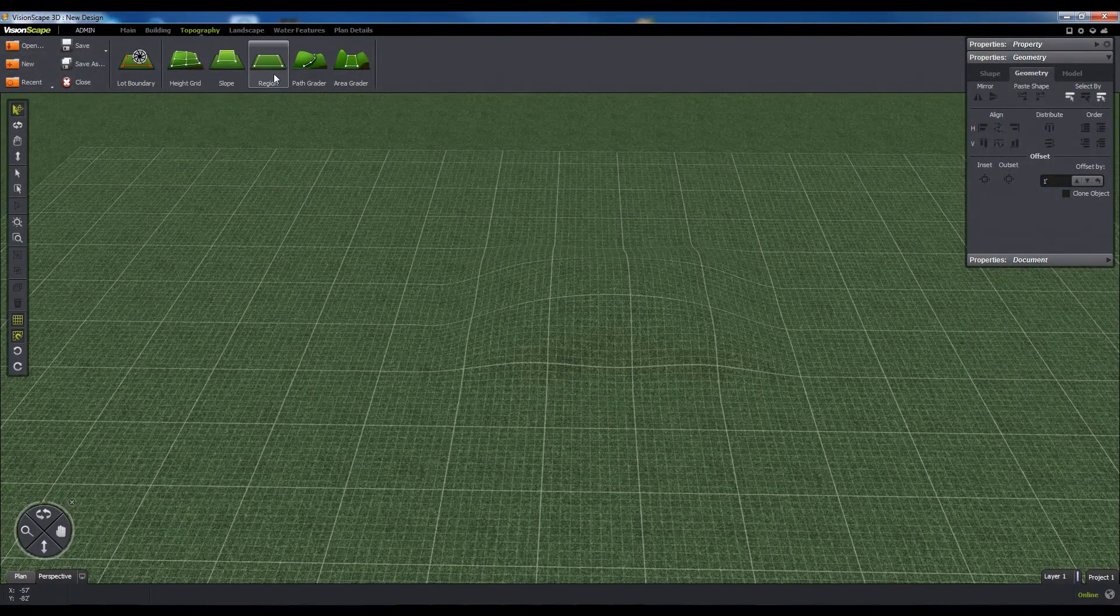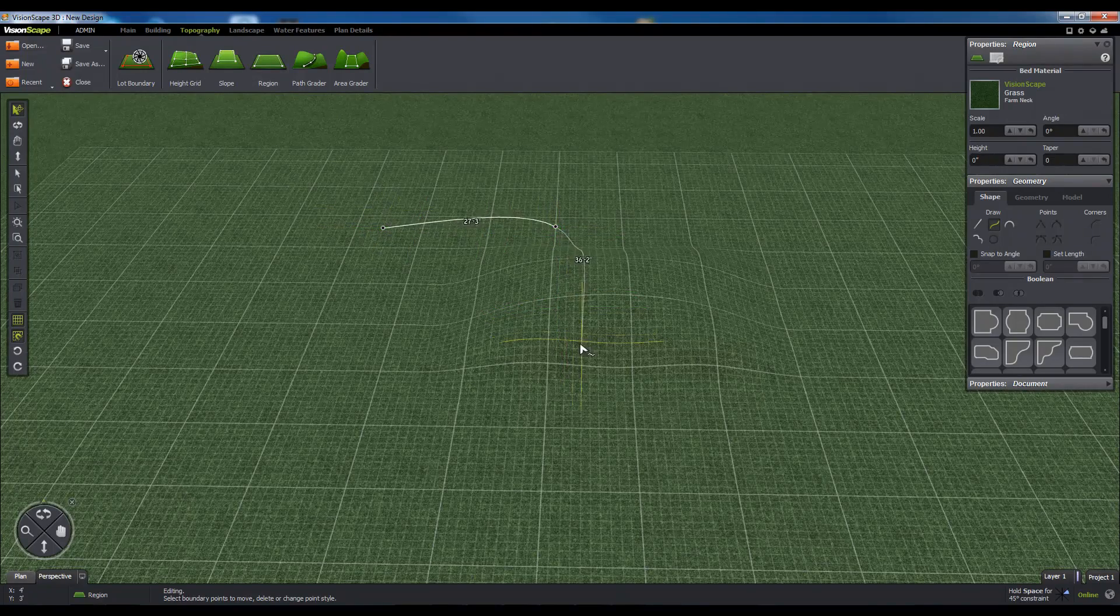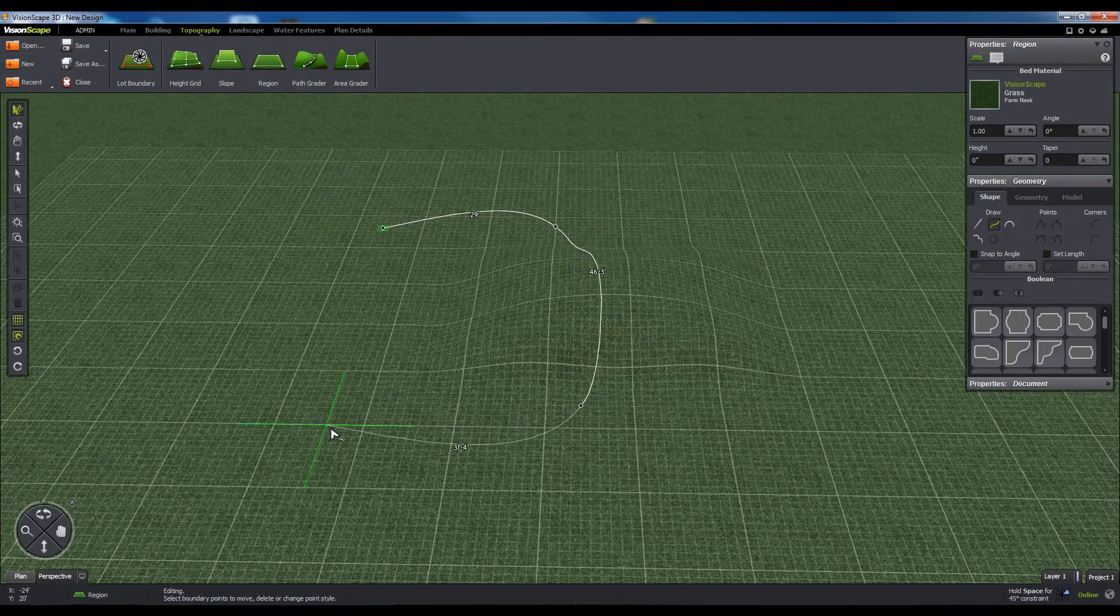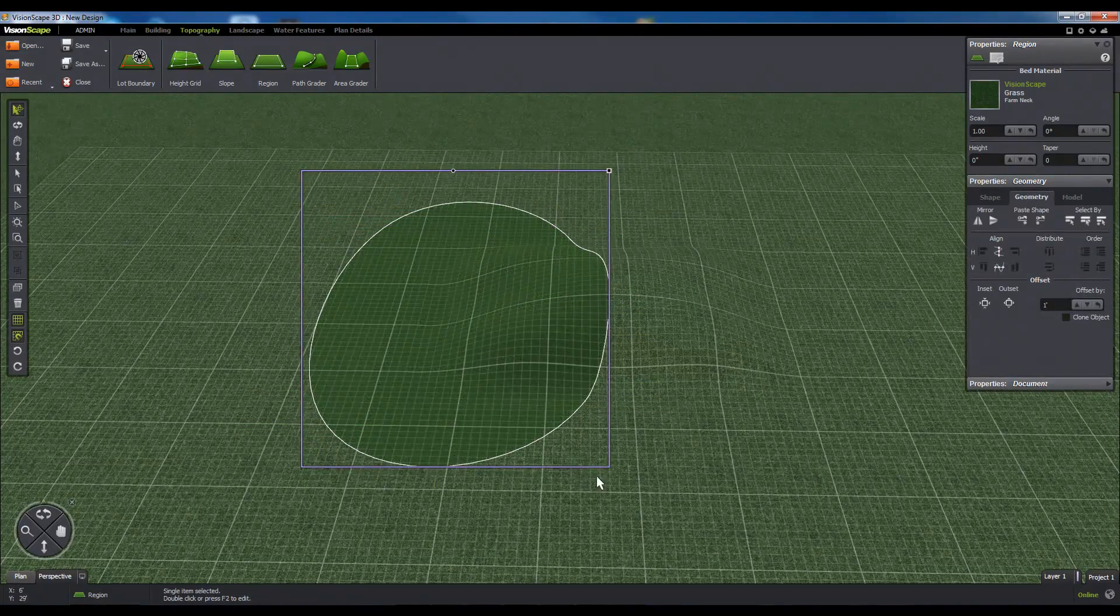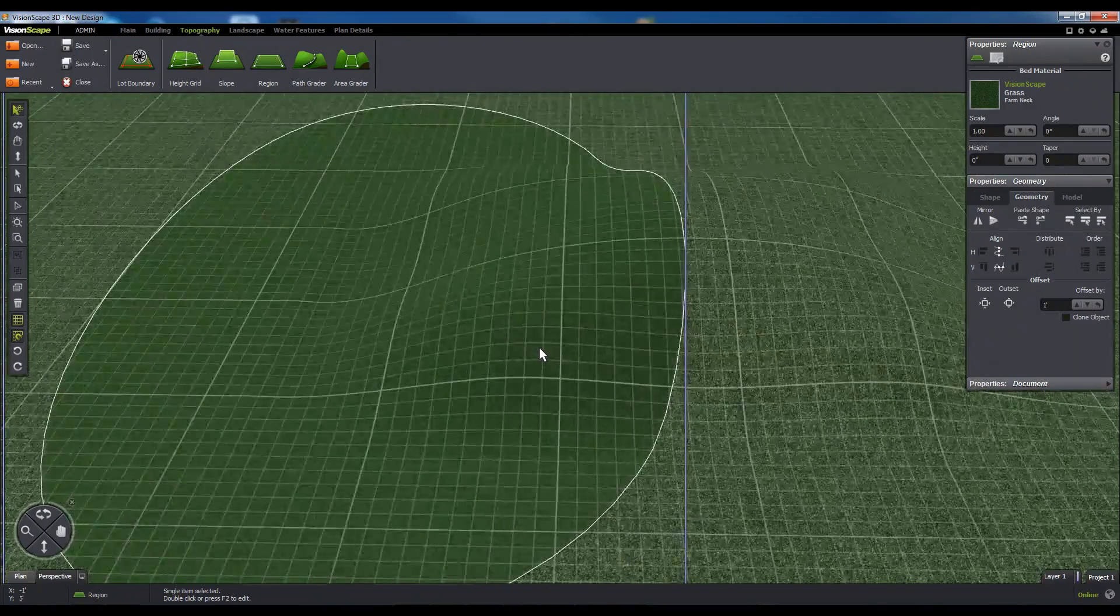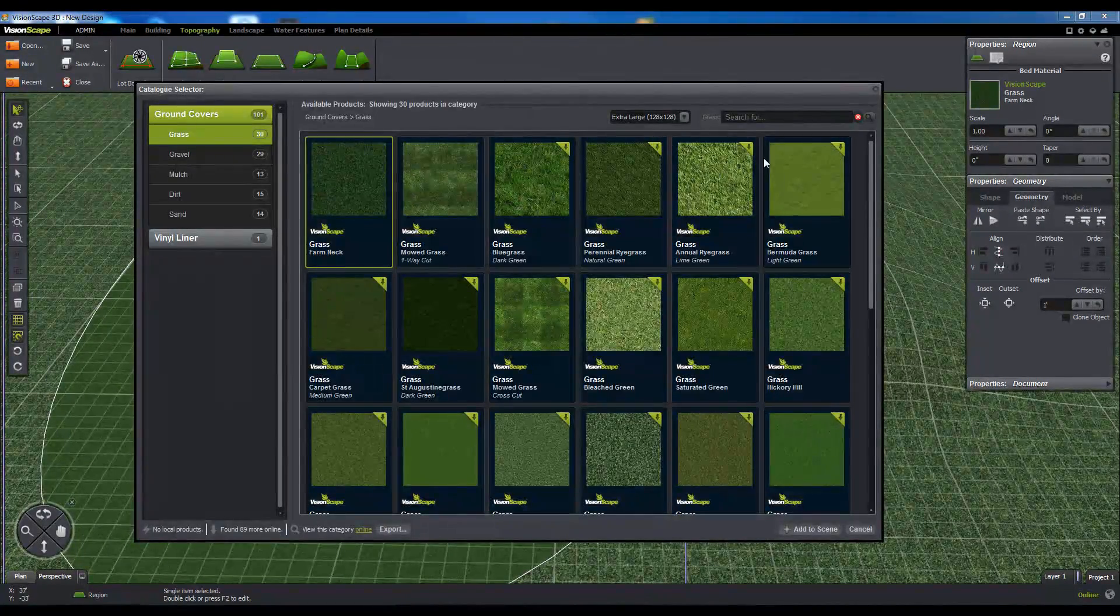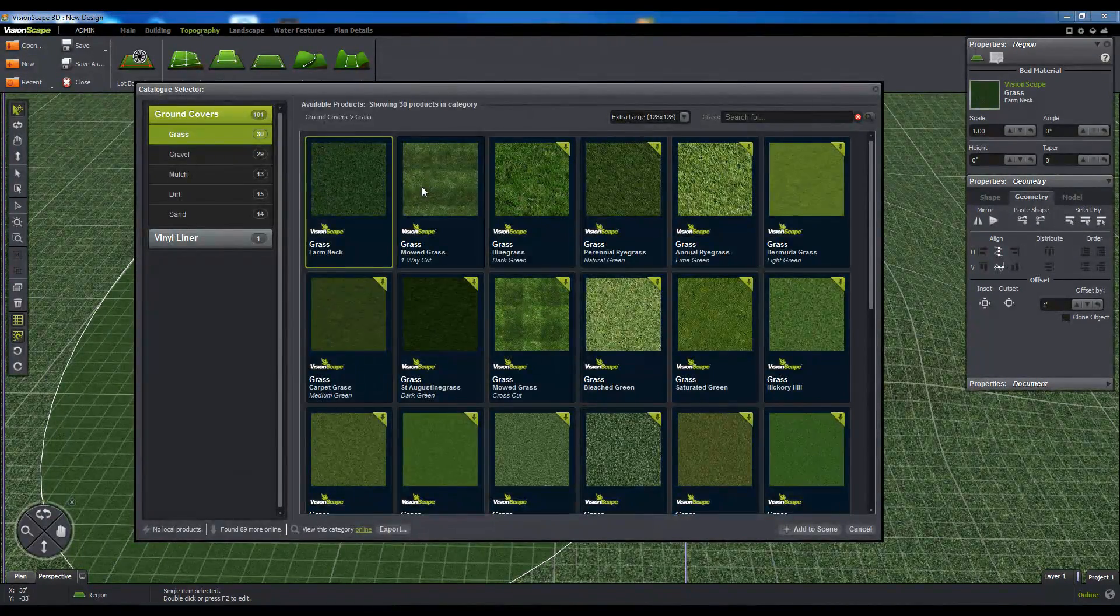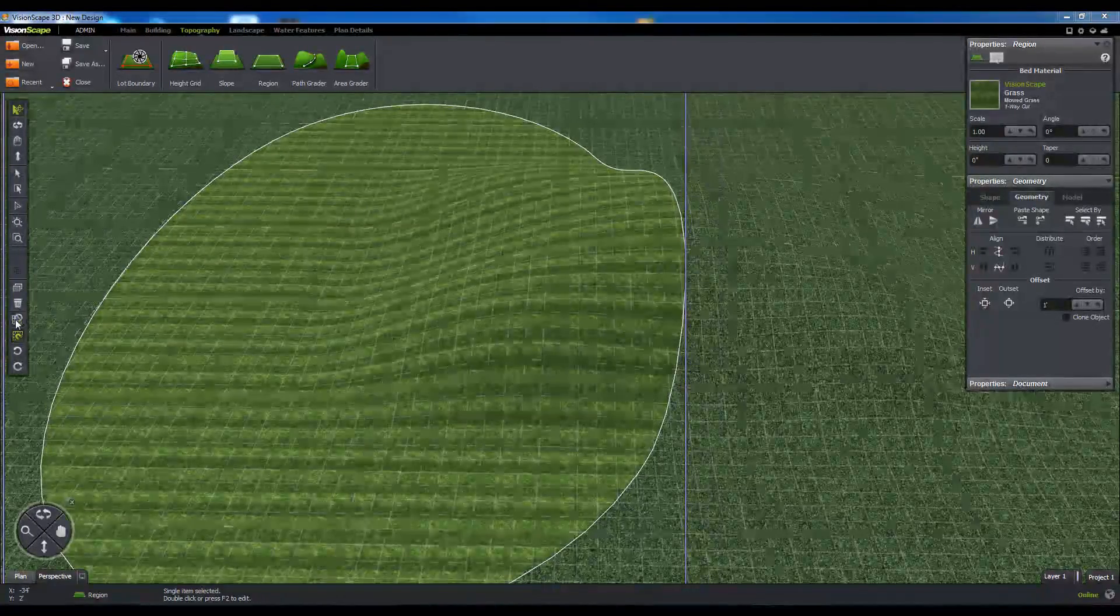Next, we have the Region Tool. This tool allows you to draw a section of terrain using a closed shape that can be altered with a material overlay to recolor sections of the ground plane.